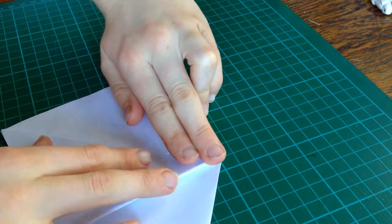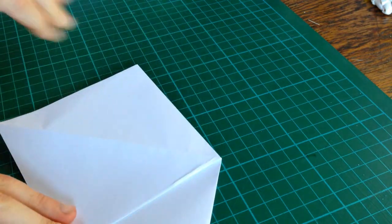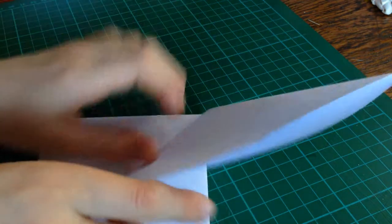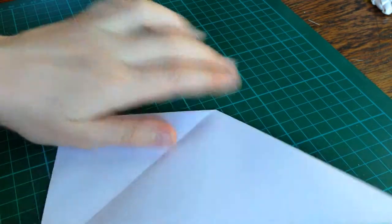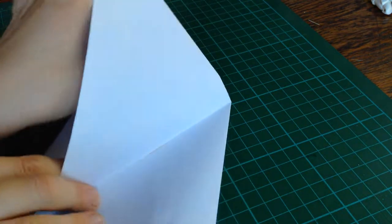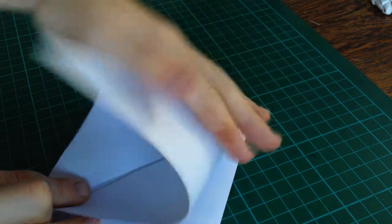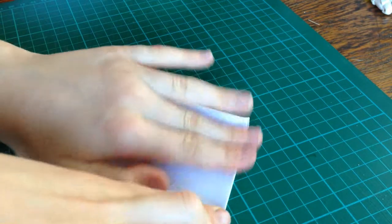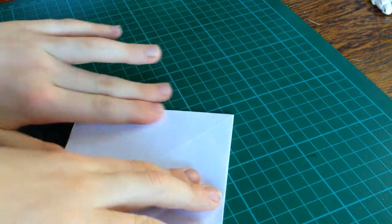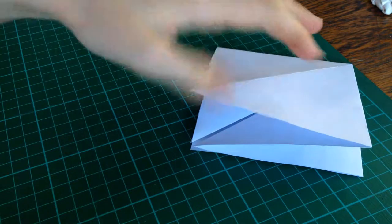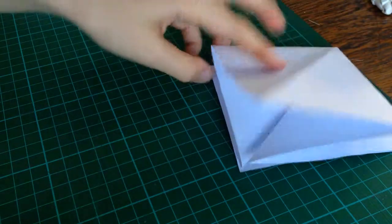Squash, flip it over. So it's a square base.